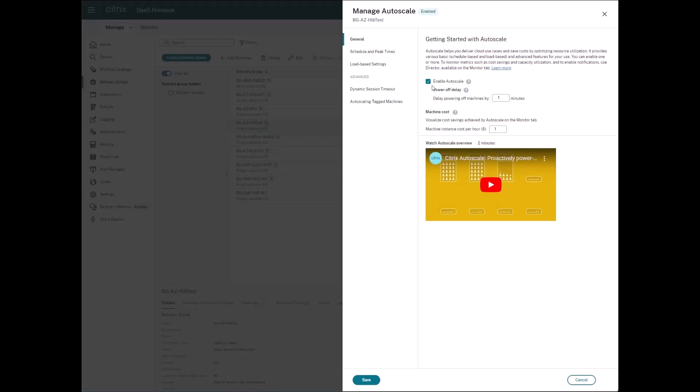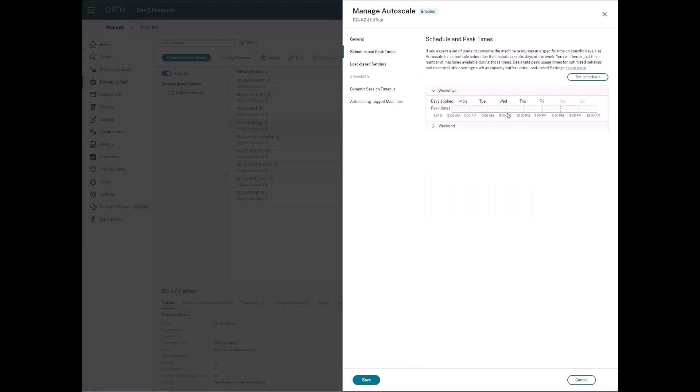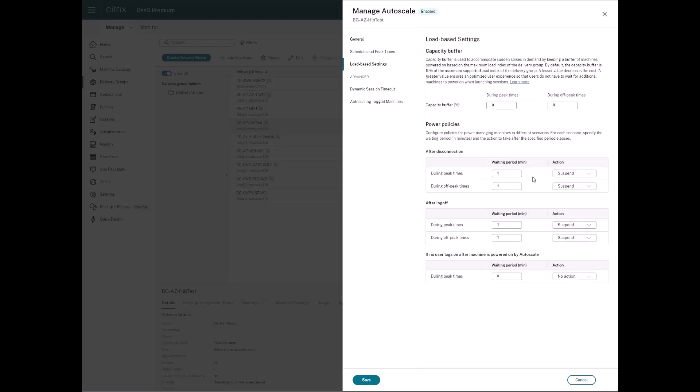Citrix Autoscale plays a vital role in the automation of starting and hibernating the virtual machines. Setting the power policies enables the hibernation of the virtual machines when the session is disconnected or logged off.